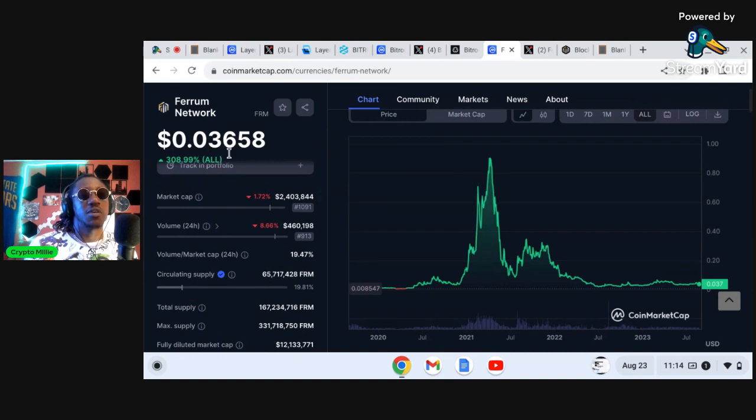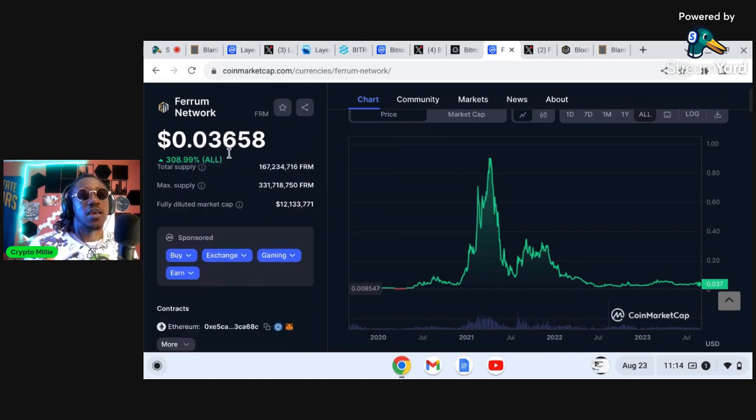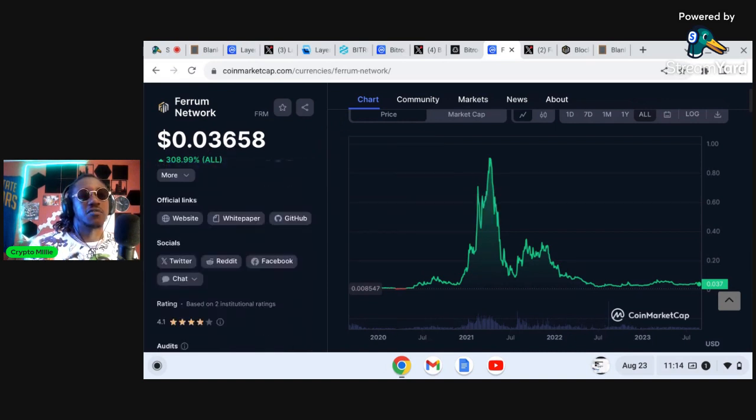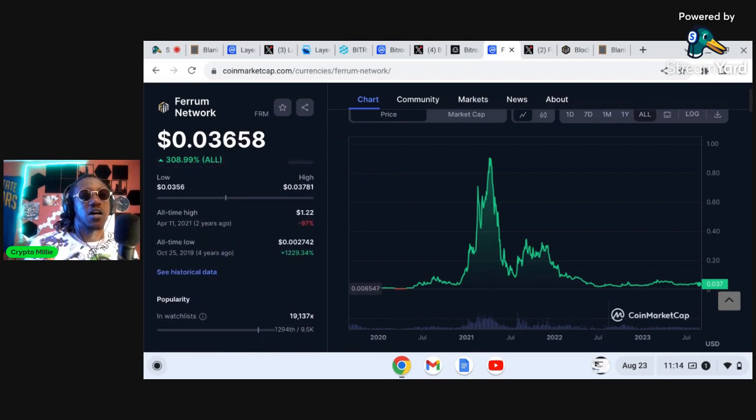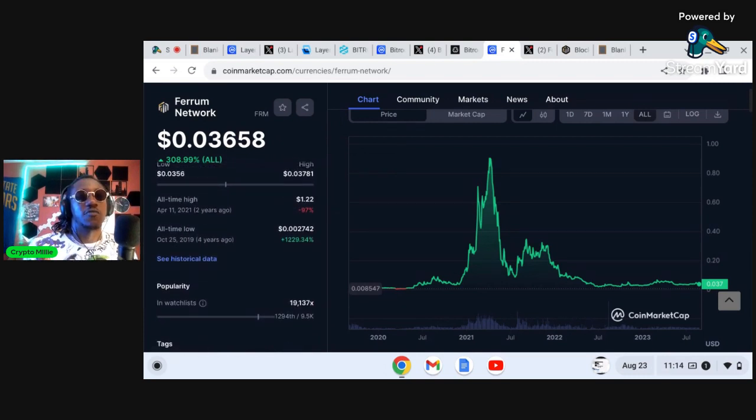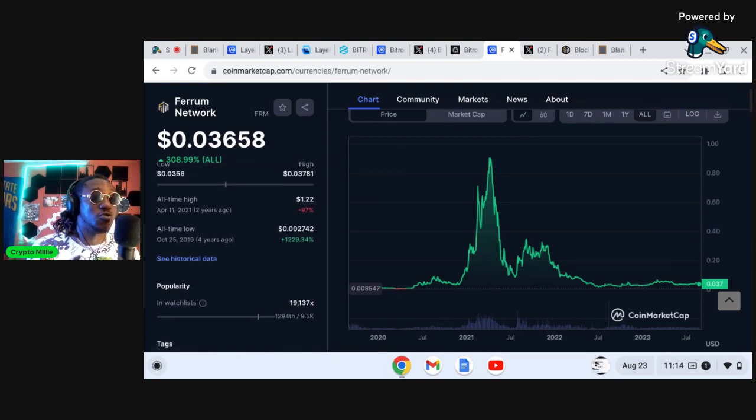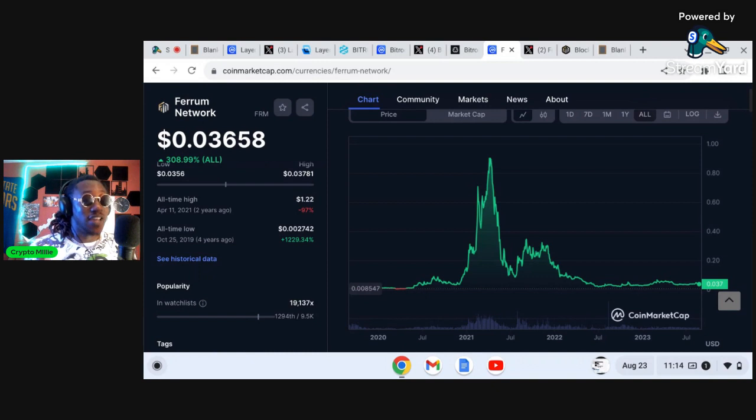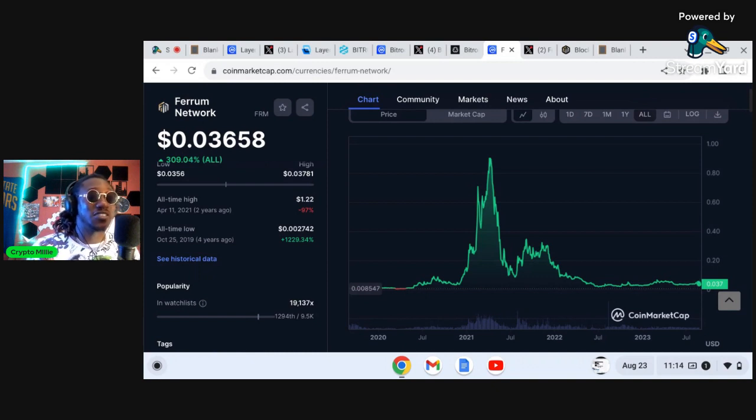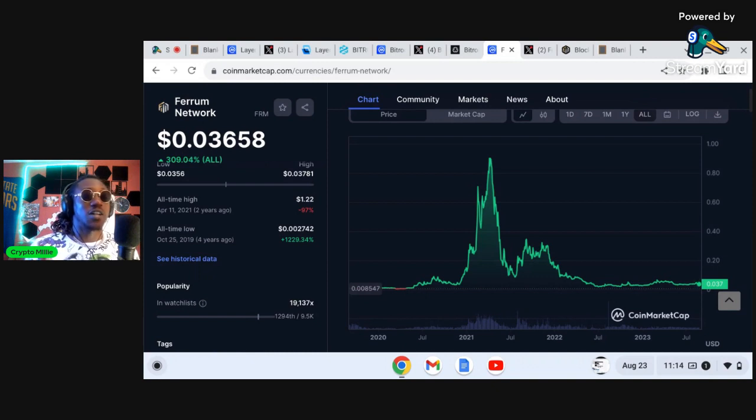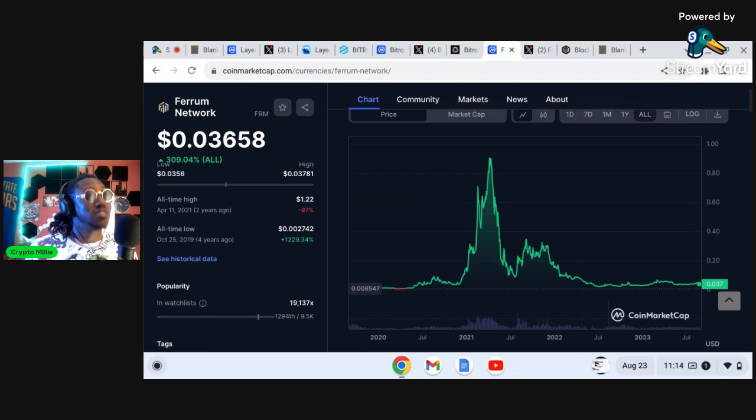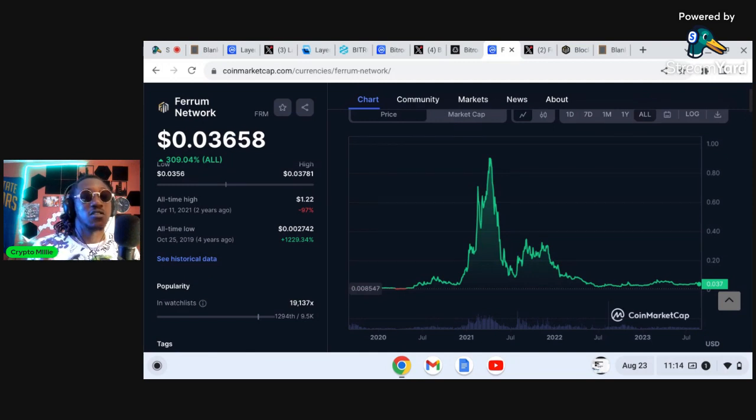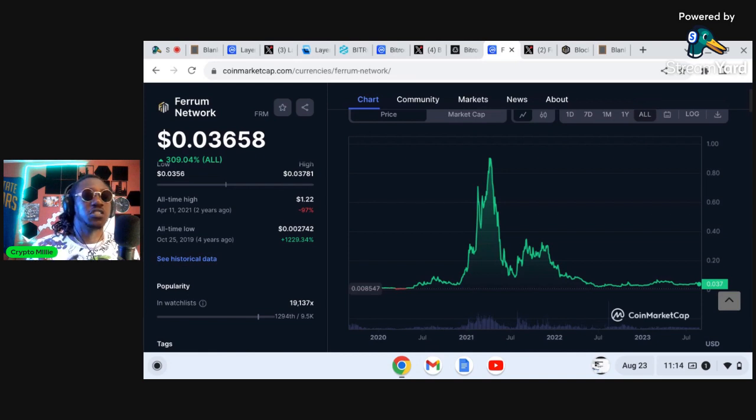You can still see some pretty nice gains here sitting at a $2 million market cap and sitting at three cents family. The all-time high for Ferrum was $1.22 and it's literally 97% down from its all-time high.